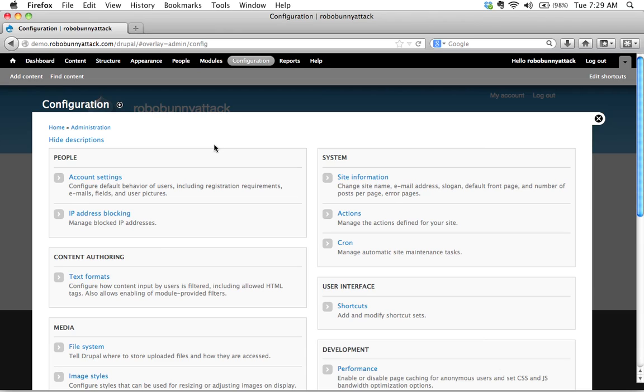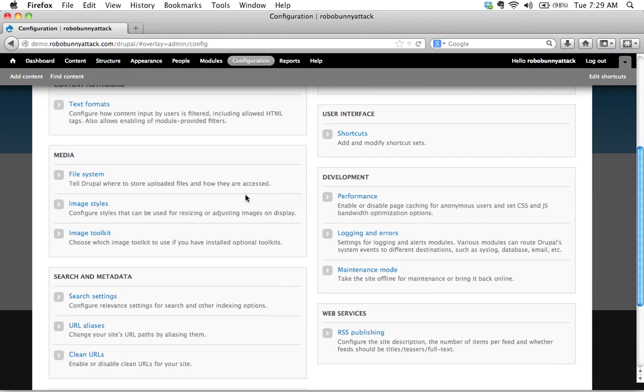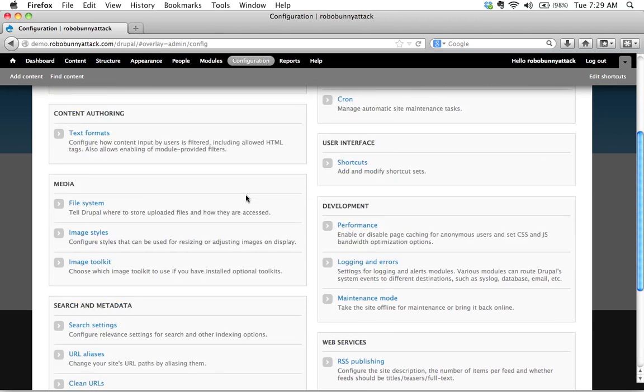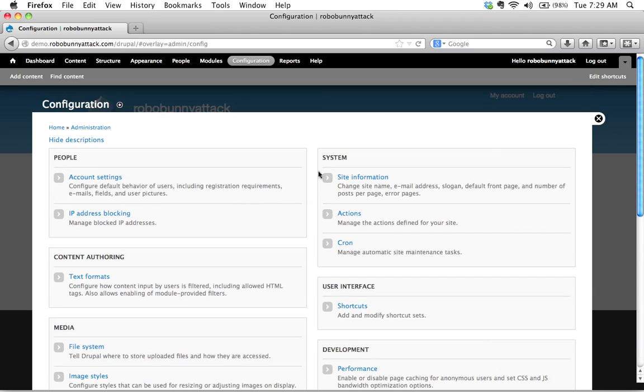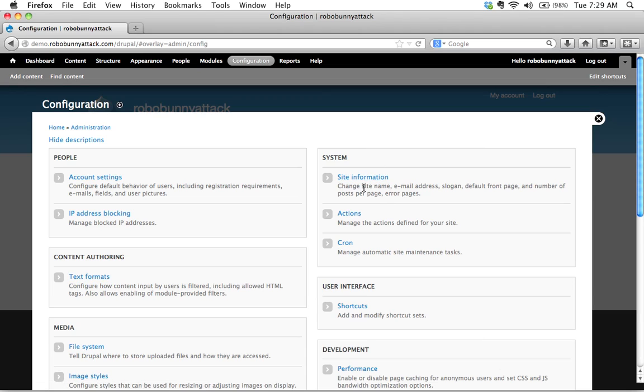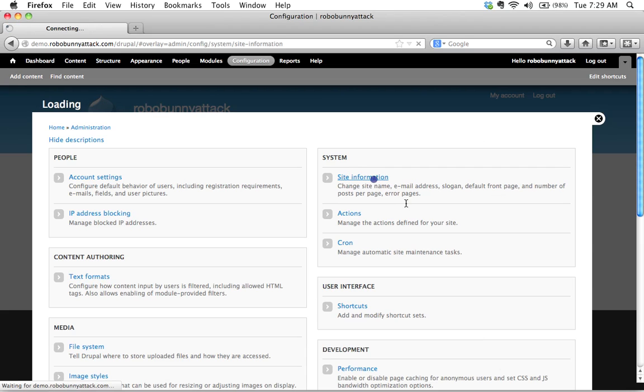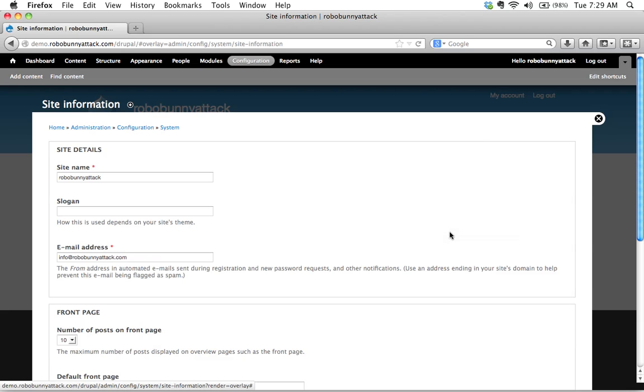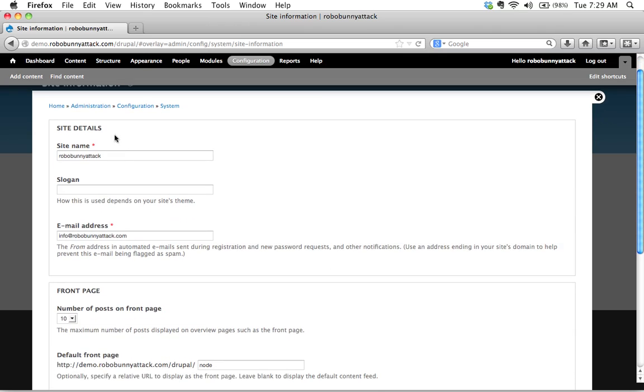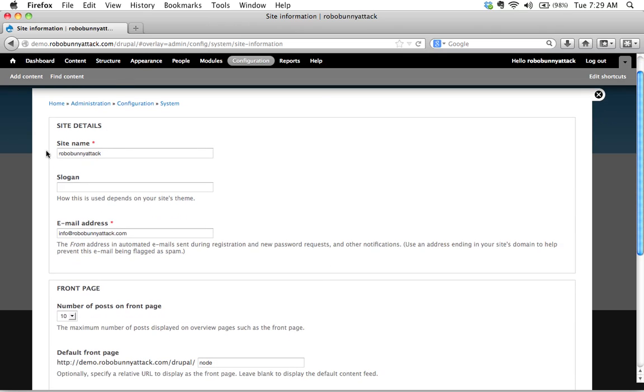But for now let's just start with a really simple task which is how do we change the site name and slogan? And so what we're going to do for this is there's a lot to read through here but I'll save you some time. Under site information we're gonna see what it says right here change site name email address. This looks like the section we want so let's go ahead and click on it and this brings us to a new page and here we see the site details.